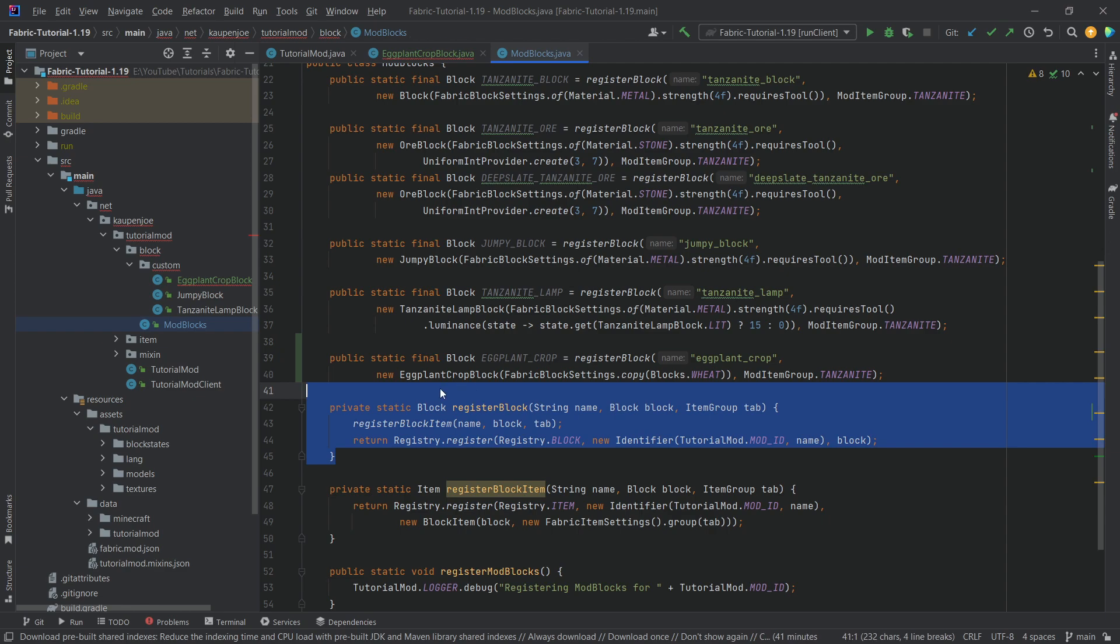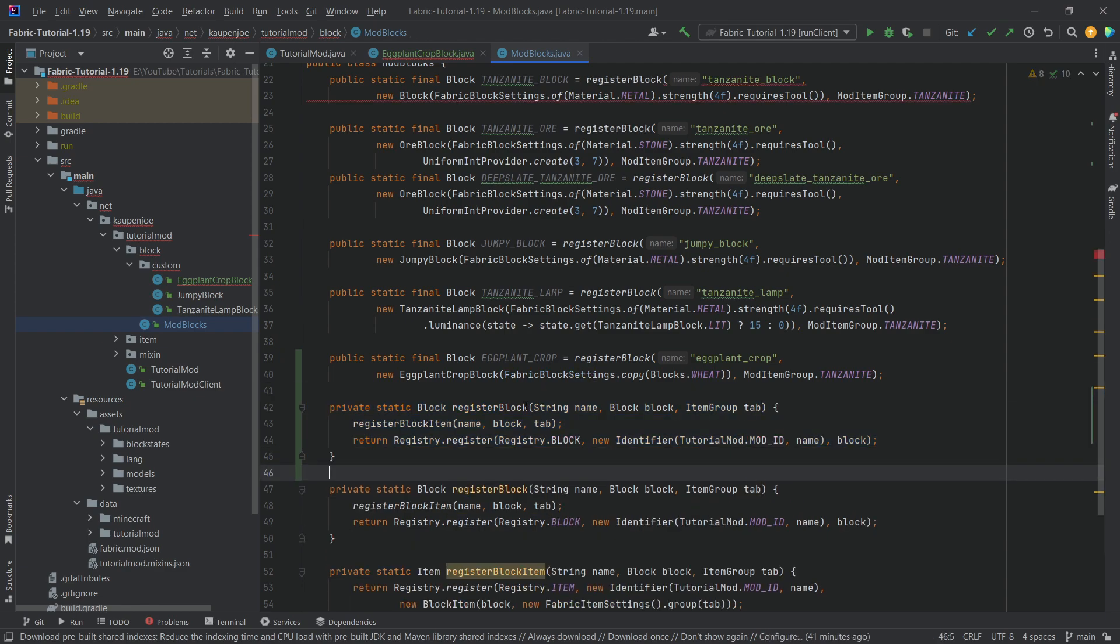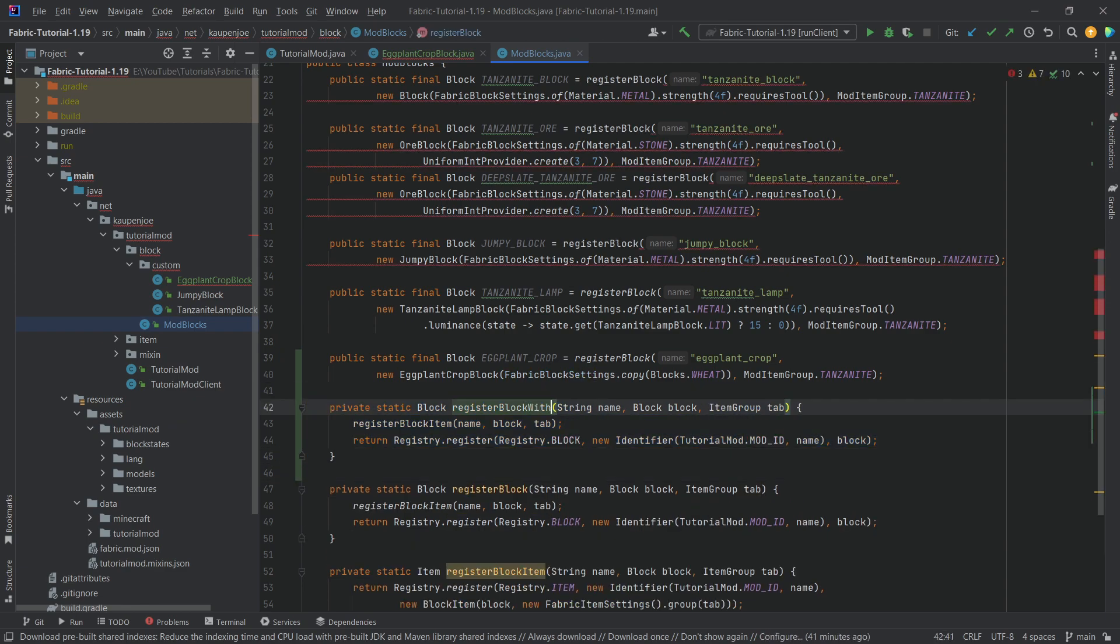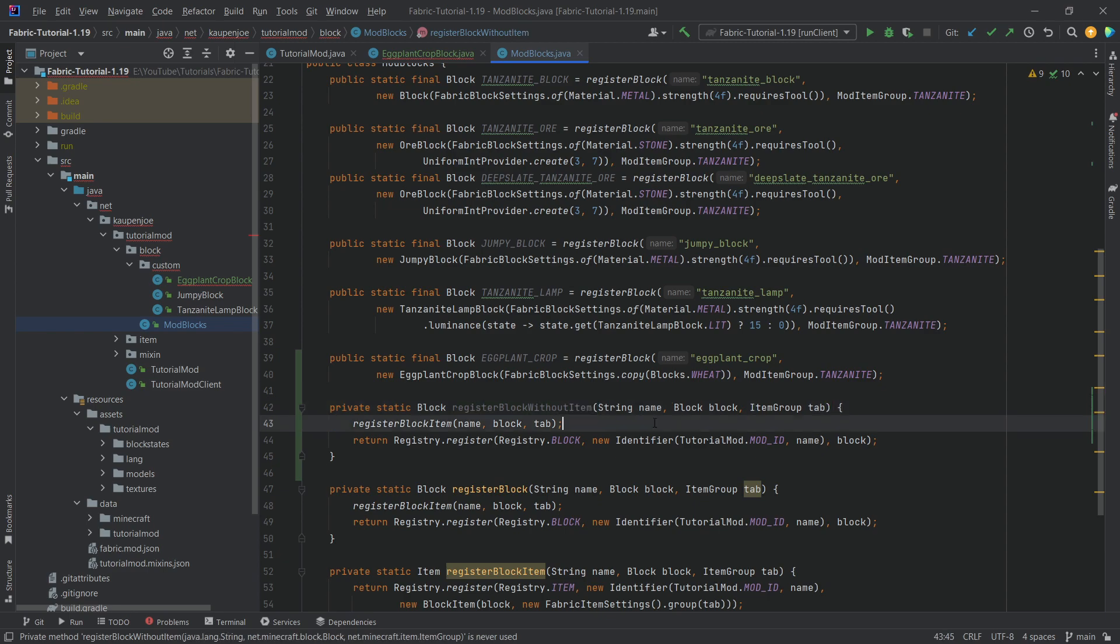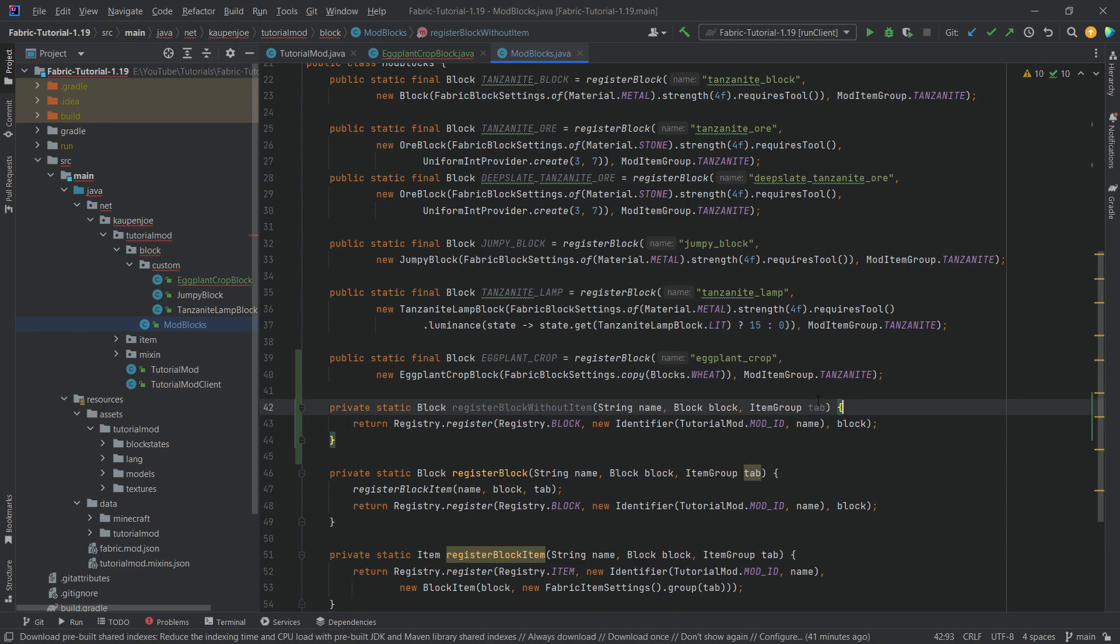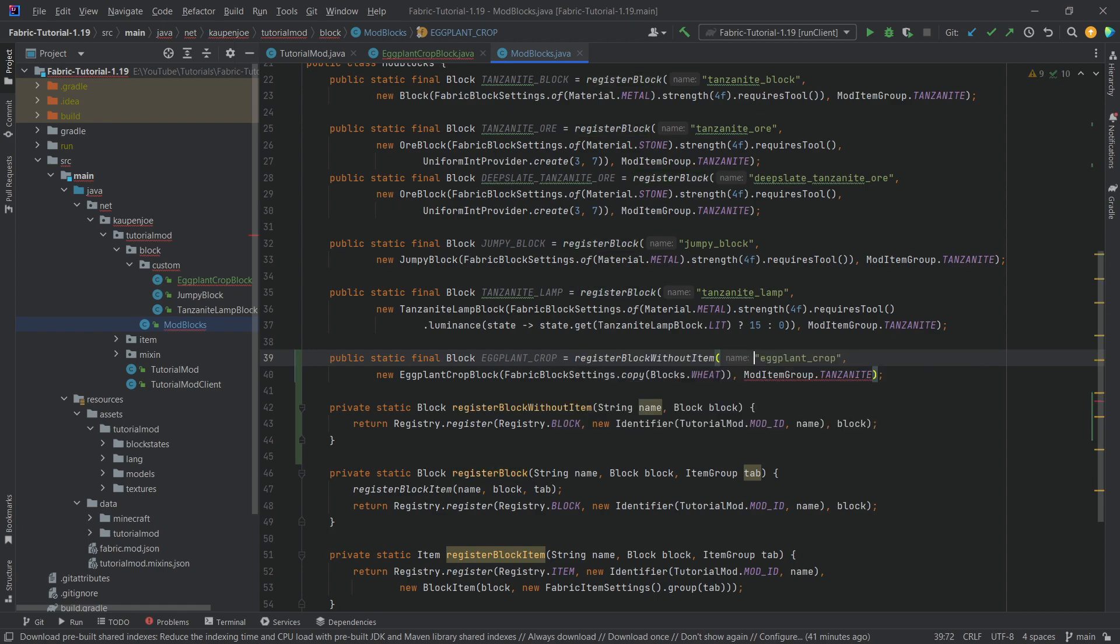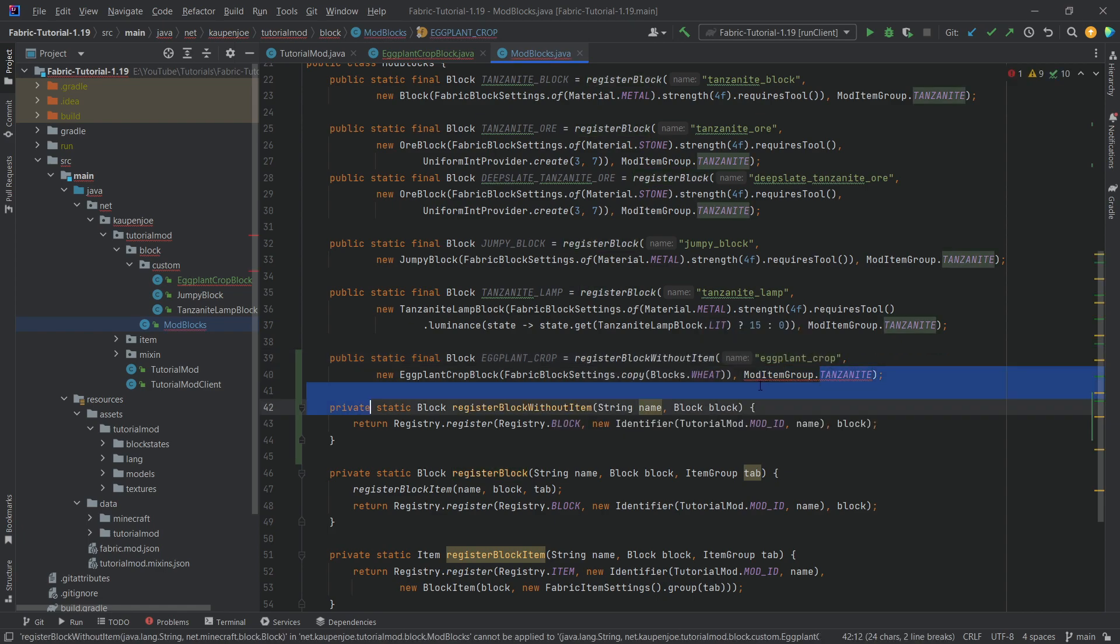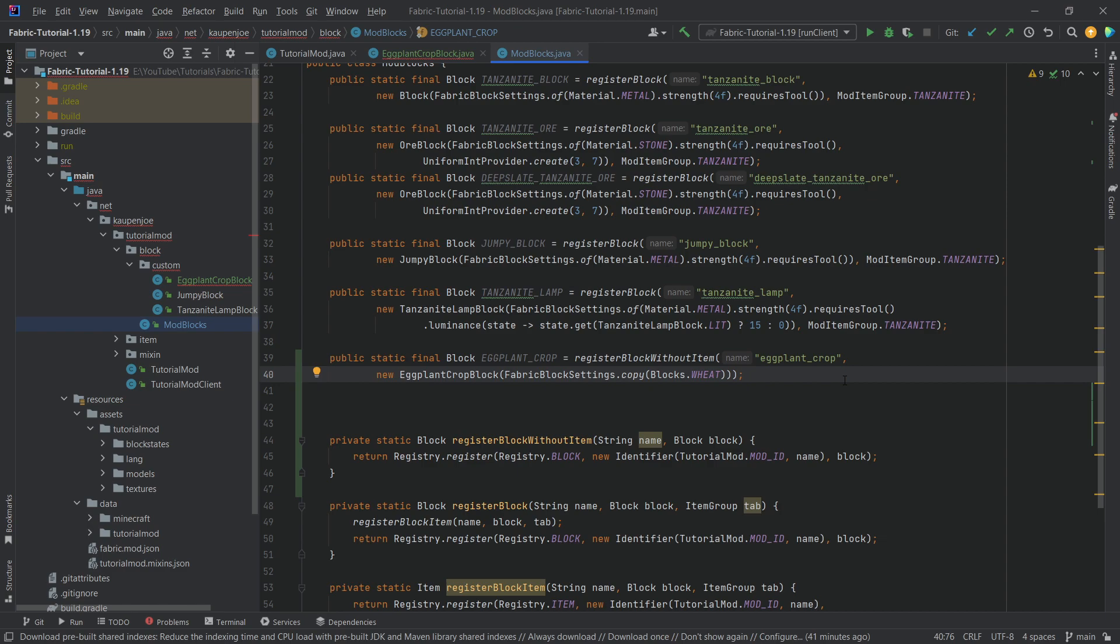So what we want to do is copy the register block method here and we're just going to call this register block without item. Then not call the register block item here, get rid of the tab parameter, and then call the register block item, get rid of the item group here as well. And then we should be fine because in this case the actual block itself doesn't have an item associated with it. The item is going to be the seeds themselves, so that is the general idea here.